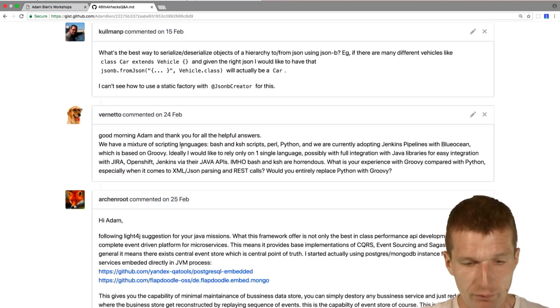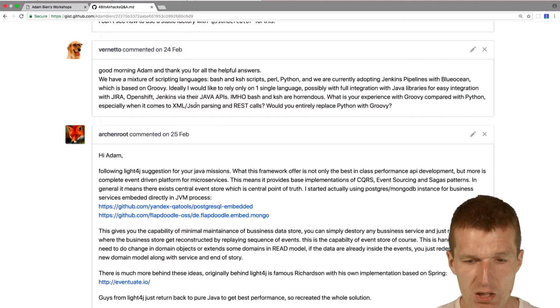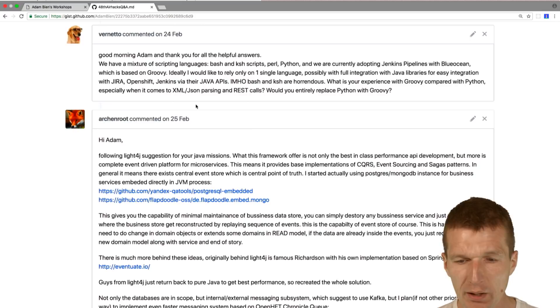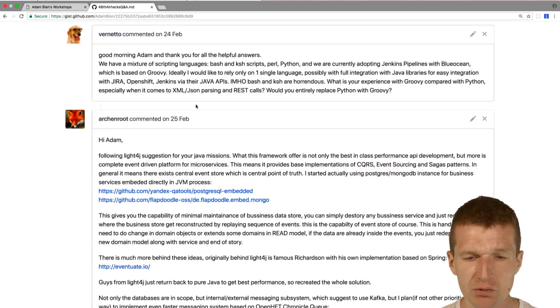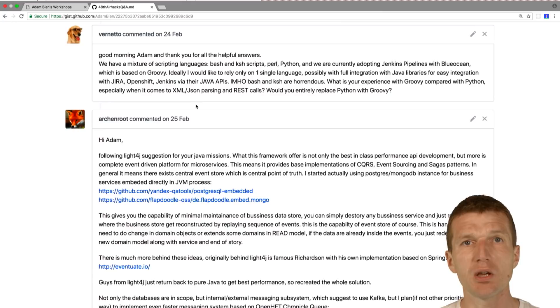Good morning Adam, Veneto asked me. There's a mix of different programming languages like Bash, K-Shell, Perl, Python, and the question is how to build pipelines with that. I actually don't use any of these languages. What I do, I use the pipeline as code feature from Jenkins 2.